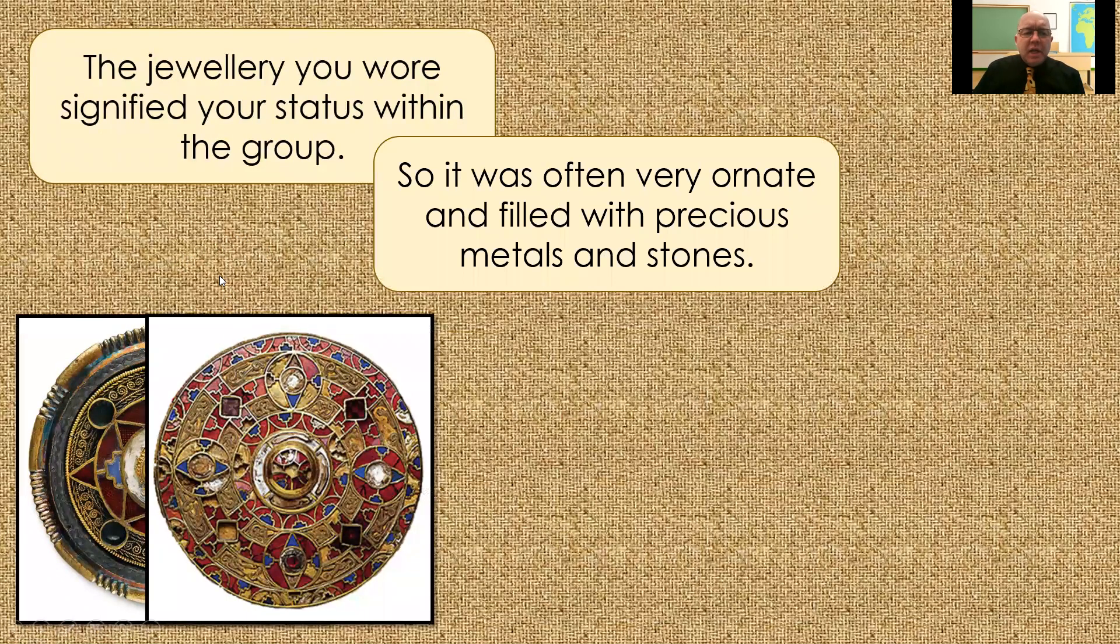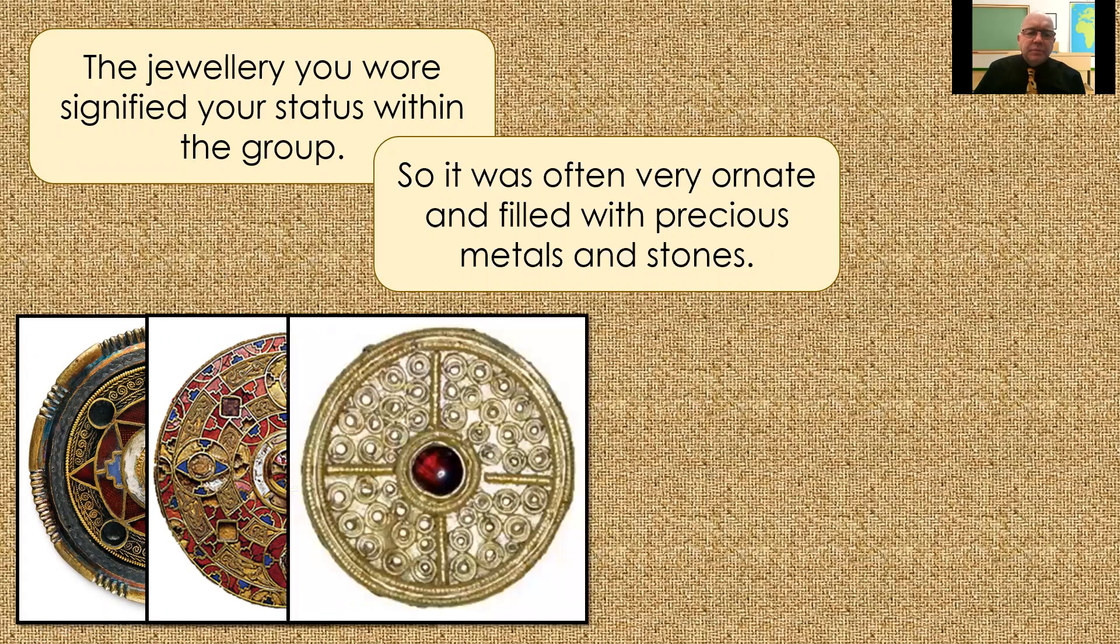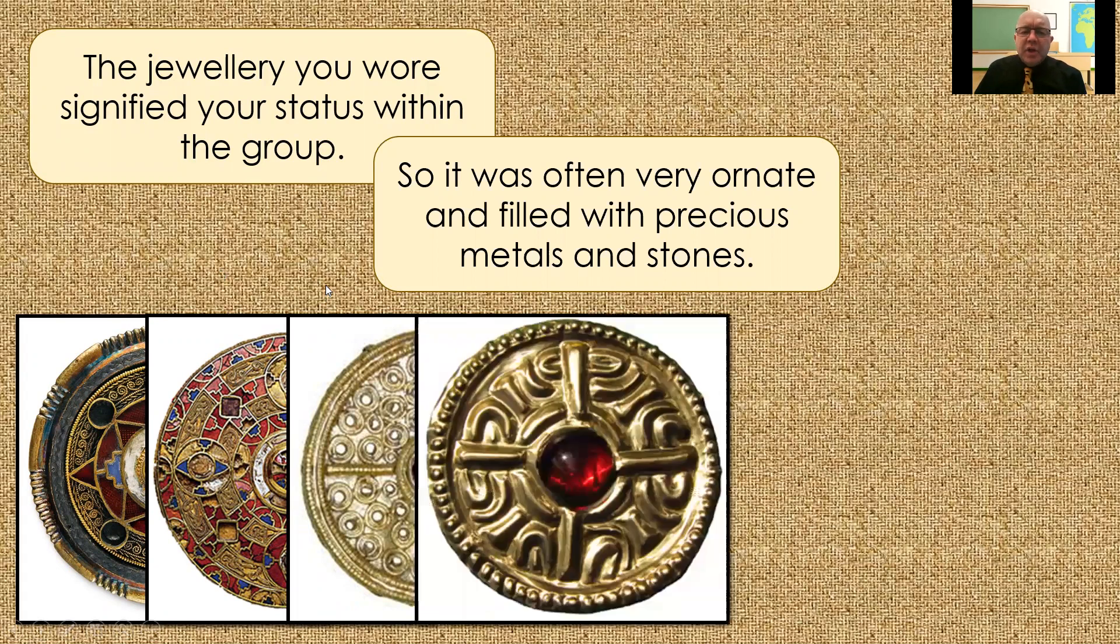Just take a moment to wow at the intricacy, the detail, and see if you can spot any recurring patterns or themes.